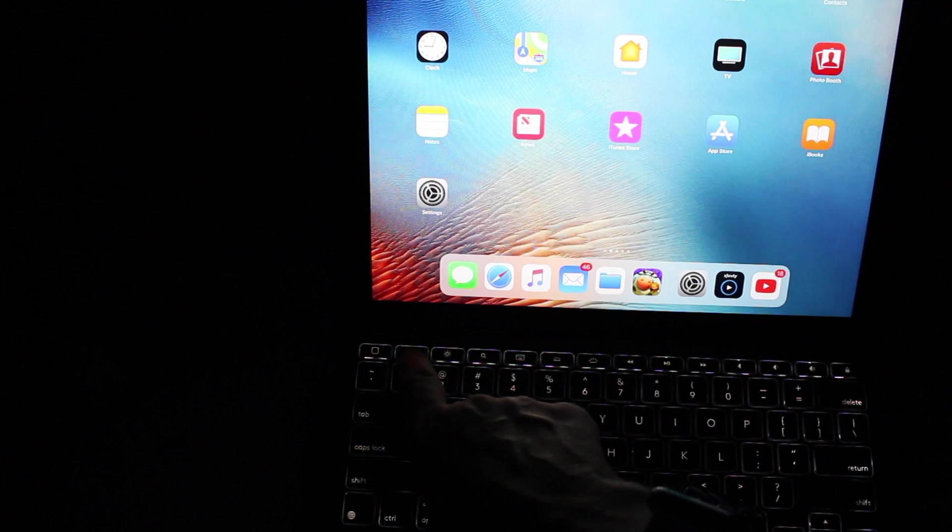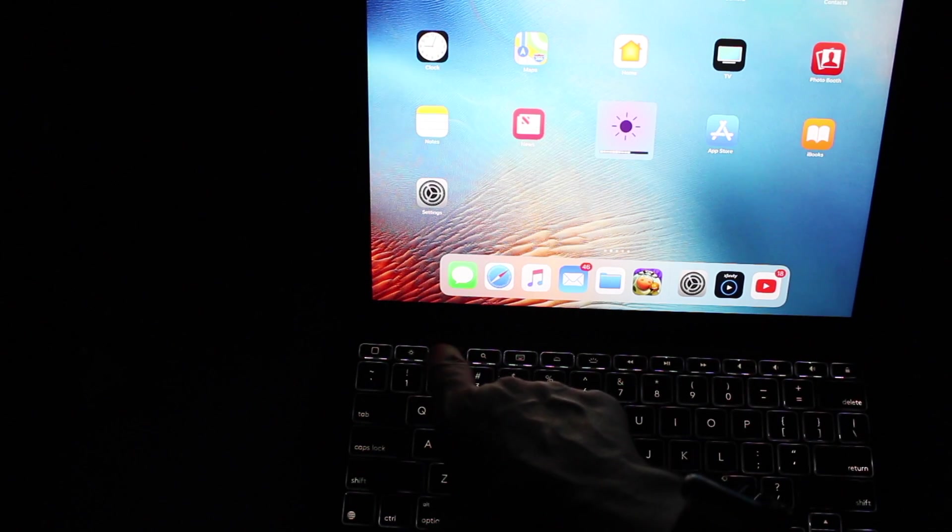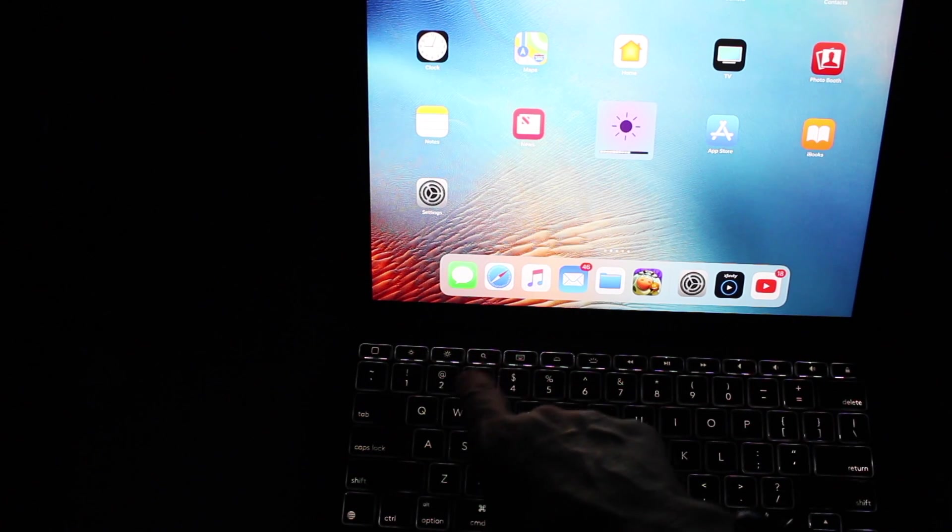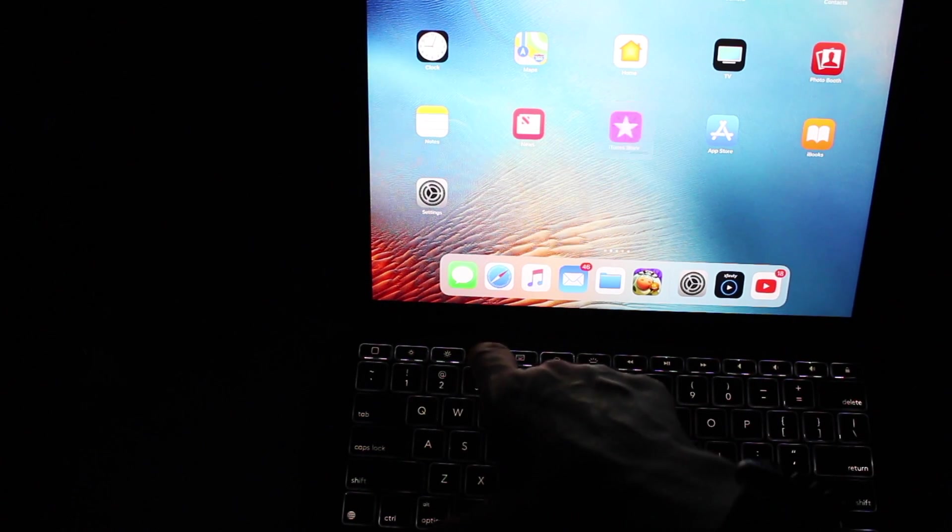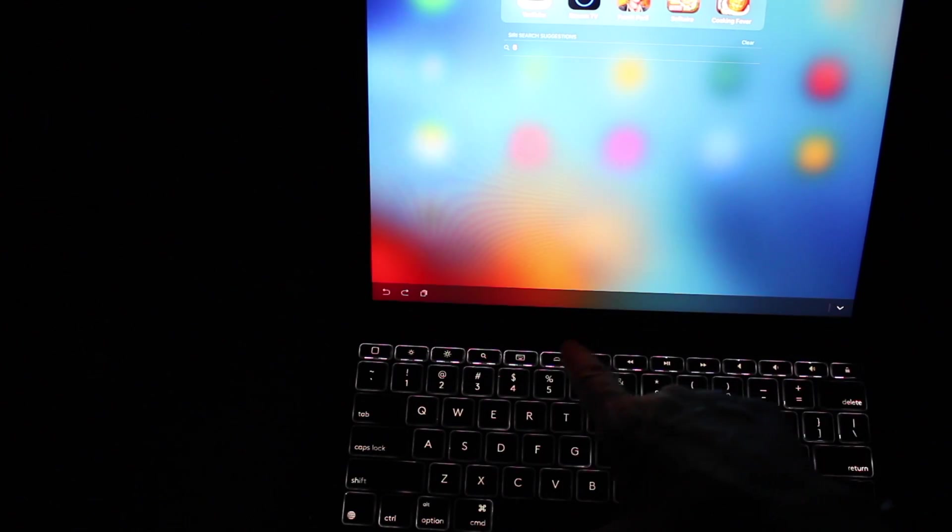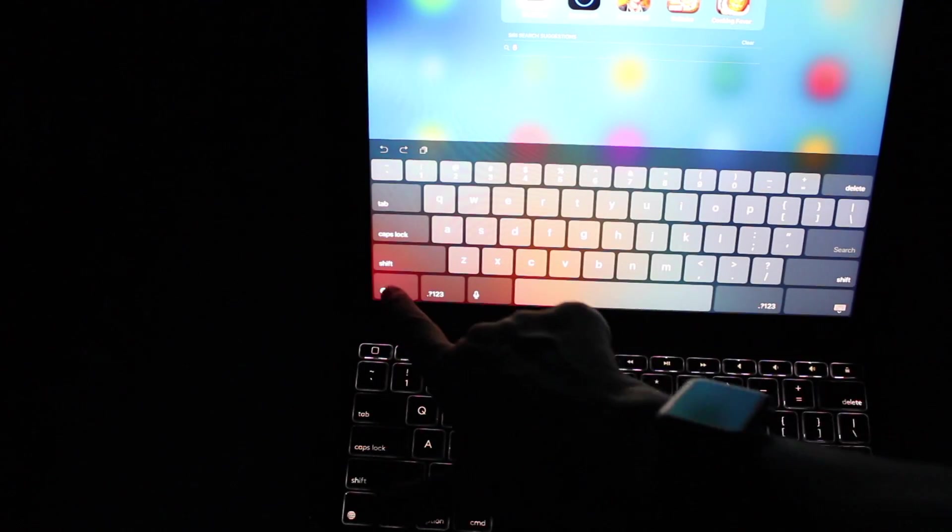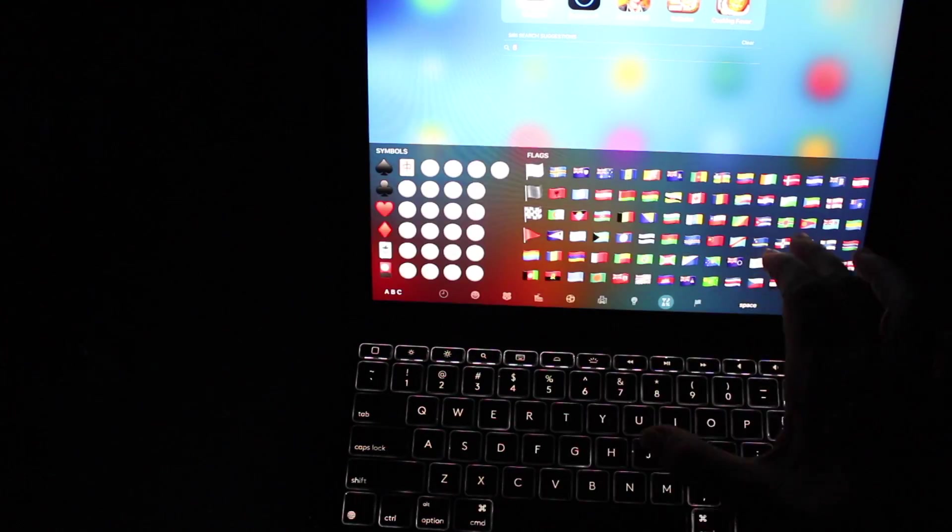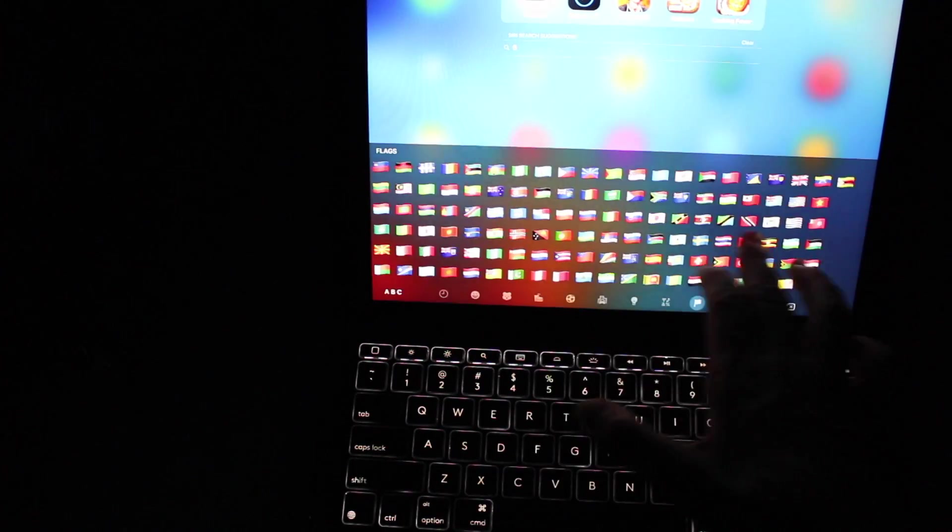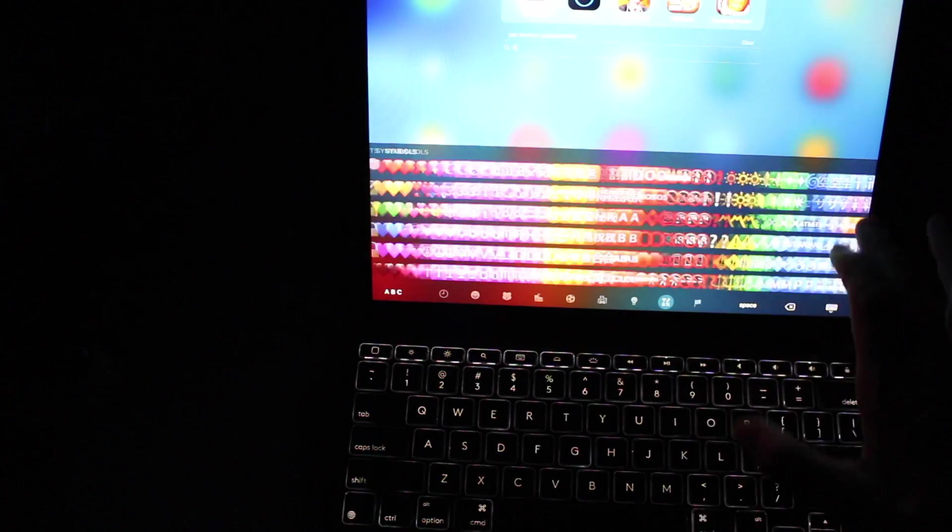Your home button. You have your brightness button for your screen. You have your search button, your spotlight search. You have, this will bring up your keyboard and you can bring up all your different symbols and your emojis.